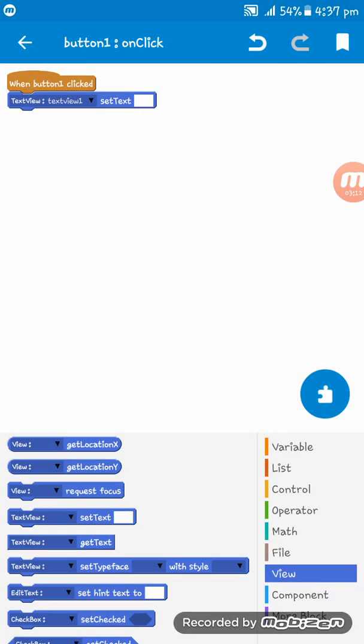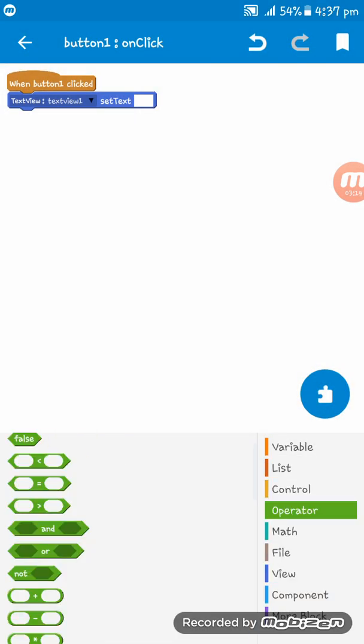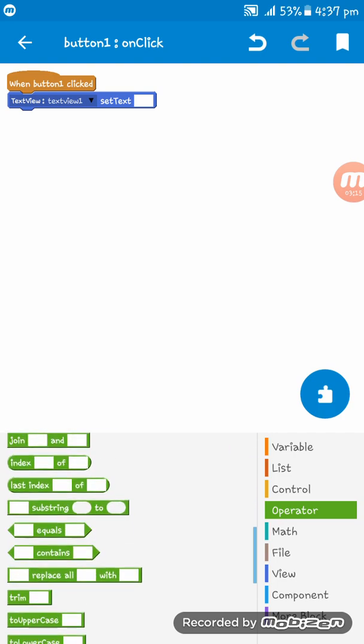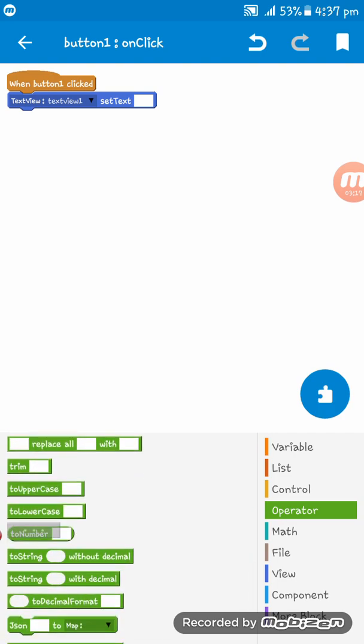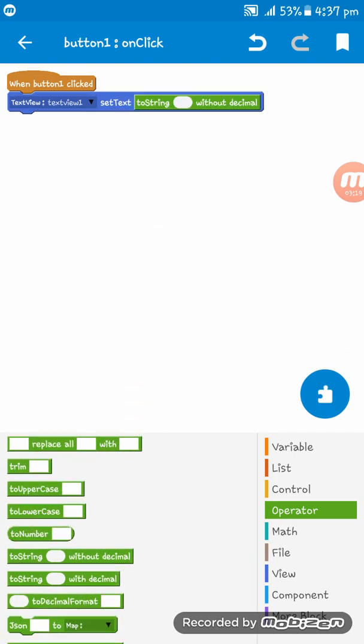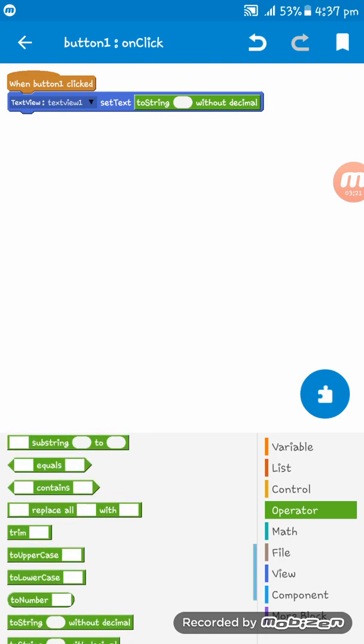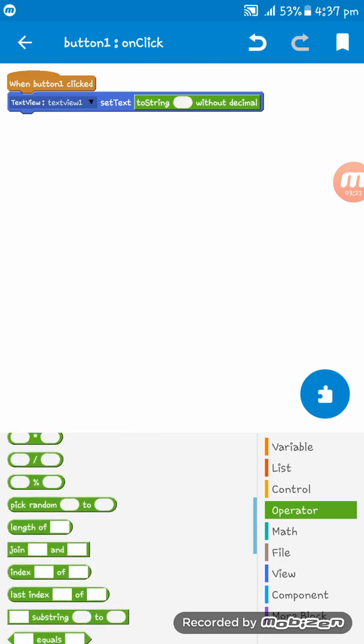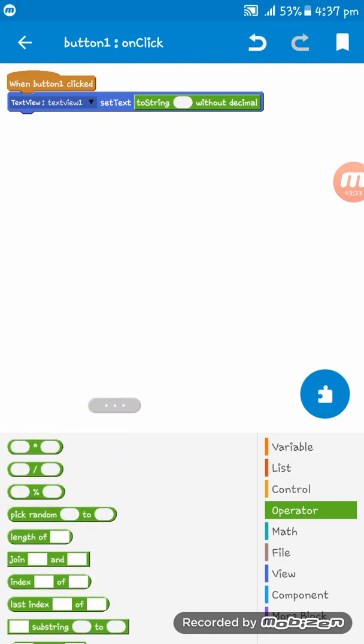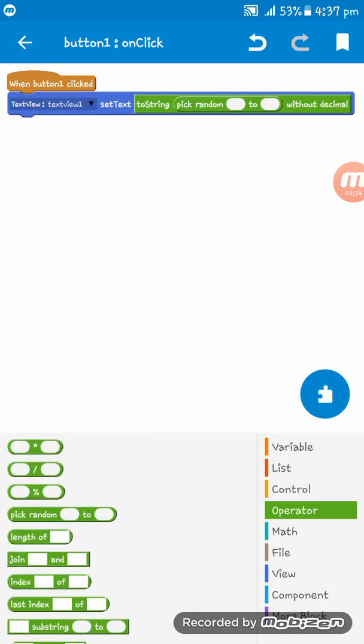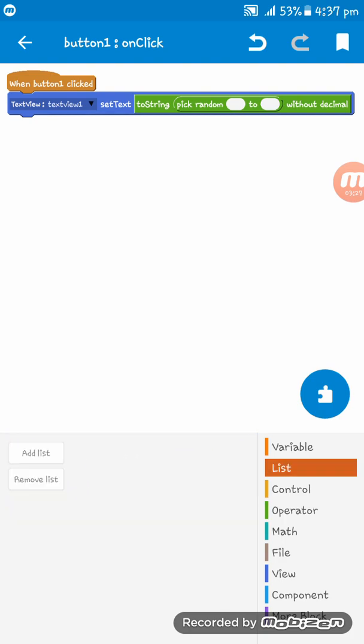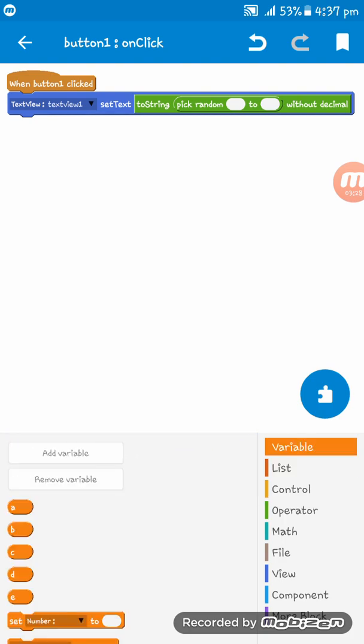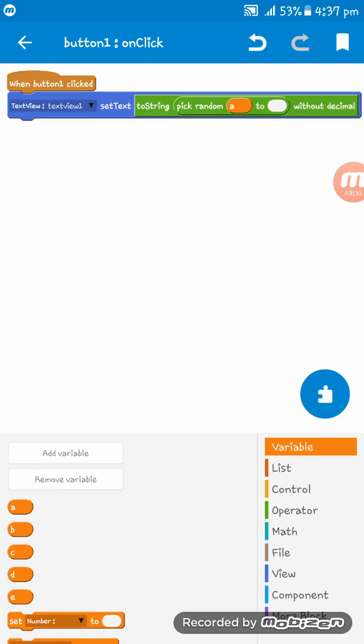We have to set text. We have to give number without decimal, and then give random from A to E, because the variables are from A to E. If variables are A to Z, we have to give A to Z.